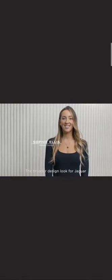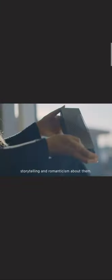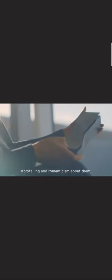The broader design look for Jaguar is to have standout, beautiful, luxurious details that have a lot of storytelling and romanticism about them.